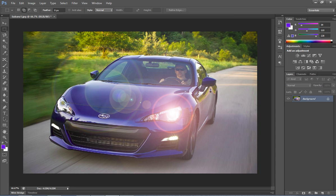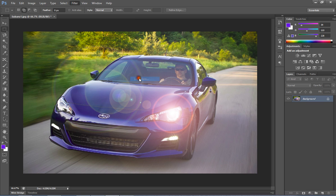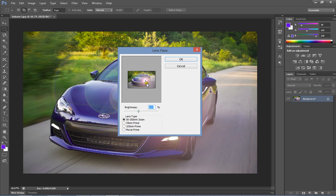To add the glare again to the left side of the light, click filter, render, lens flare. Then move the glaring light to the left side of the image.